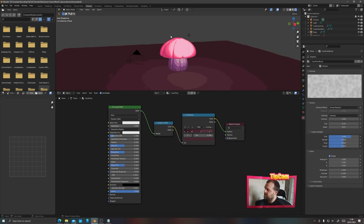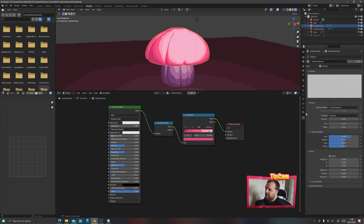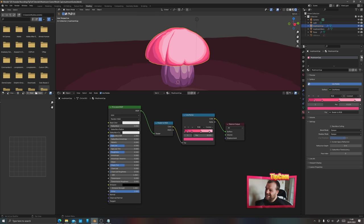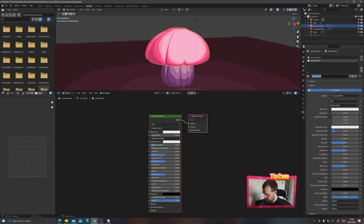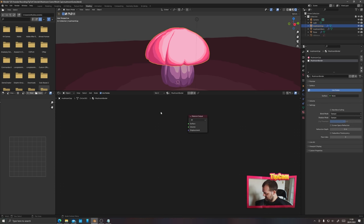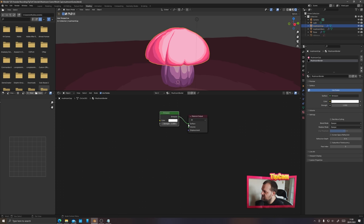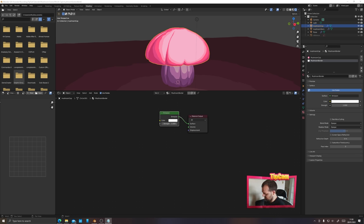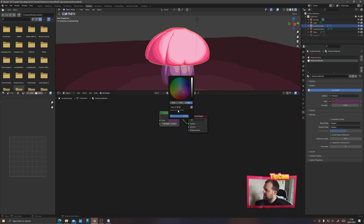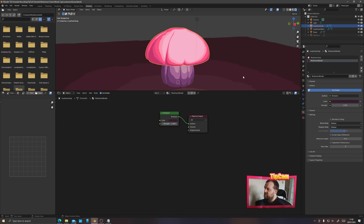Now add borders to these mushrooms with an emission shader for a nice thick chunky border. Select the mushroom cap, go to the materials panel, add a second material slot, create a new material, and call it 'mushroom border'. Delete the Principled BSDF — instead, press Shift+A and add an Emission node. Connect the emission node's output to the material's surface input. Take the color from the darkest purple used on the mushroom stem, paste it in, and darken it a little more to a very dark purple. This won't show up yet — we need to apply it to a solidify modifier.